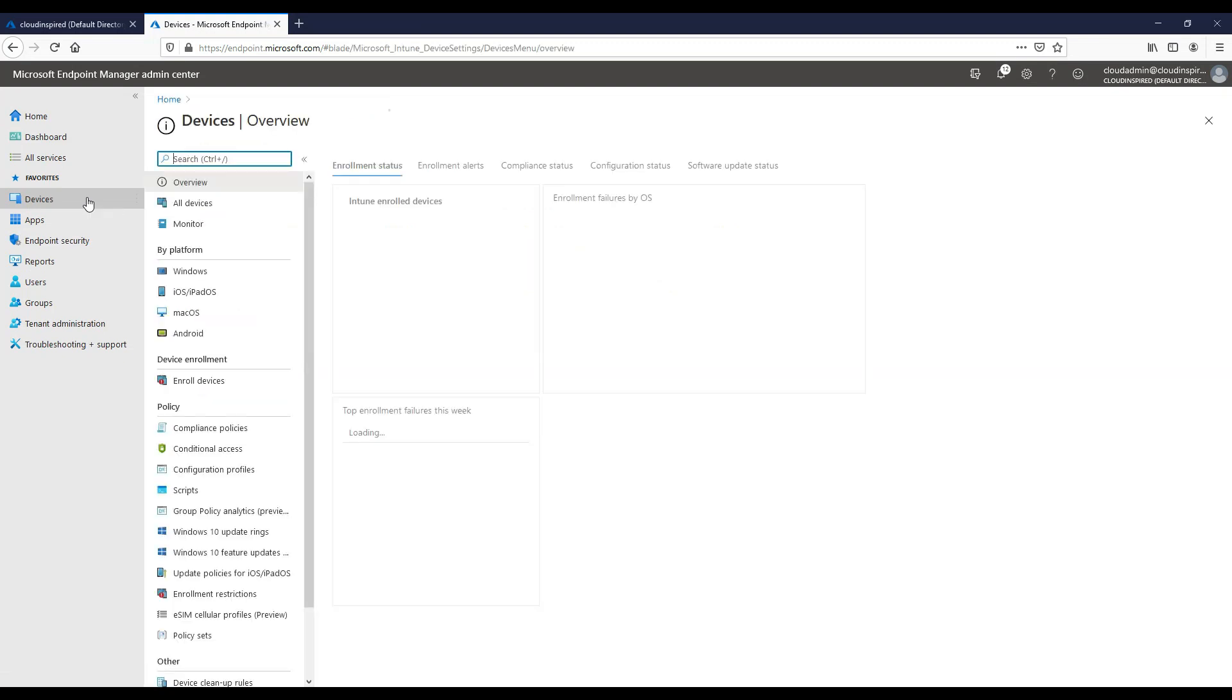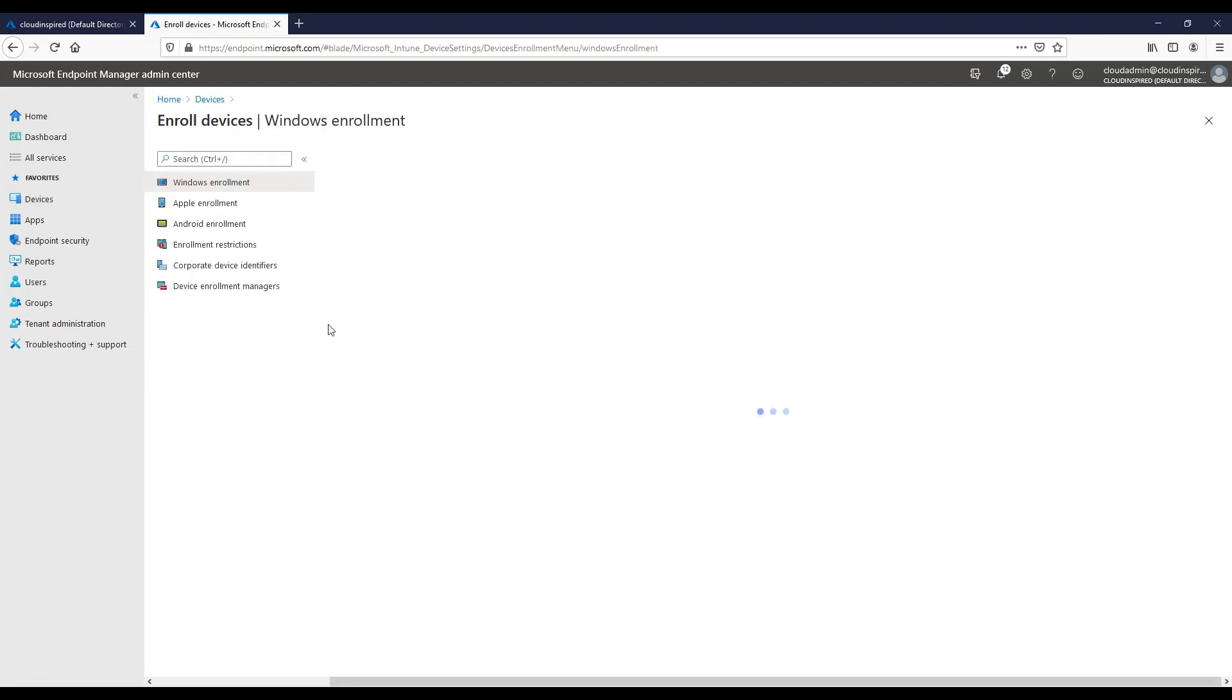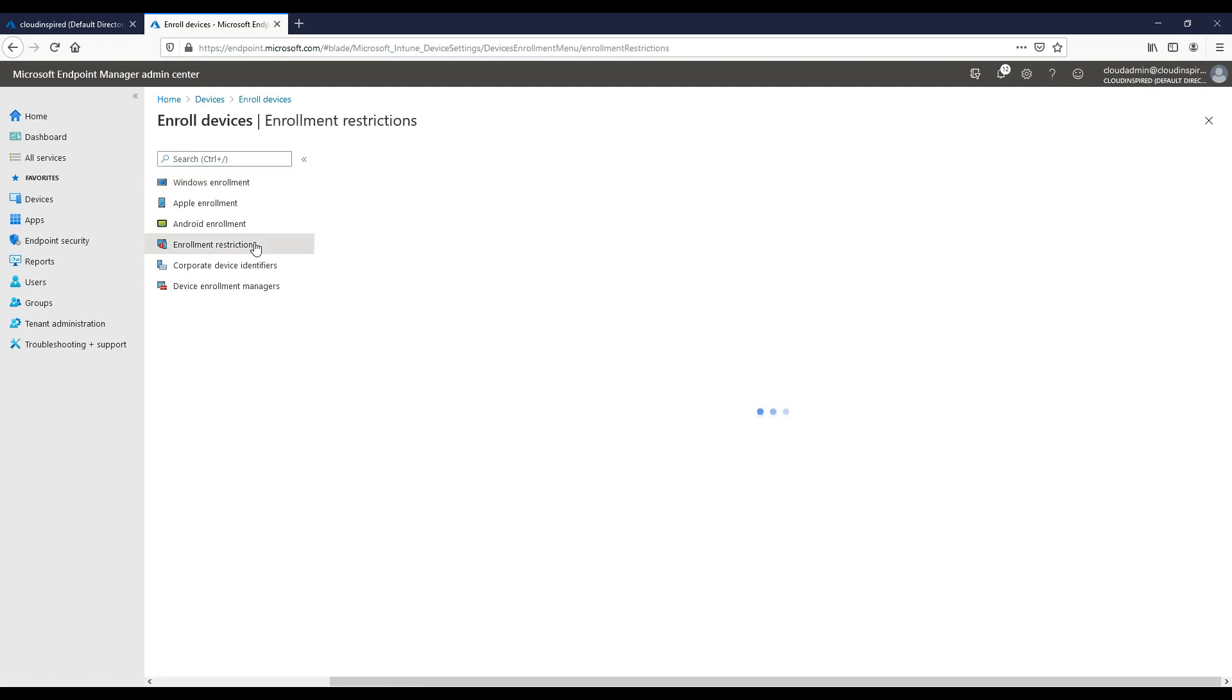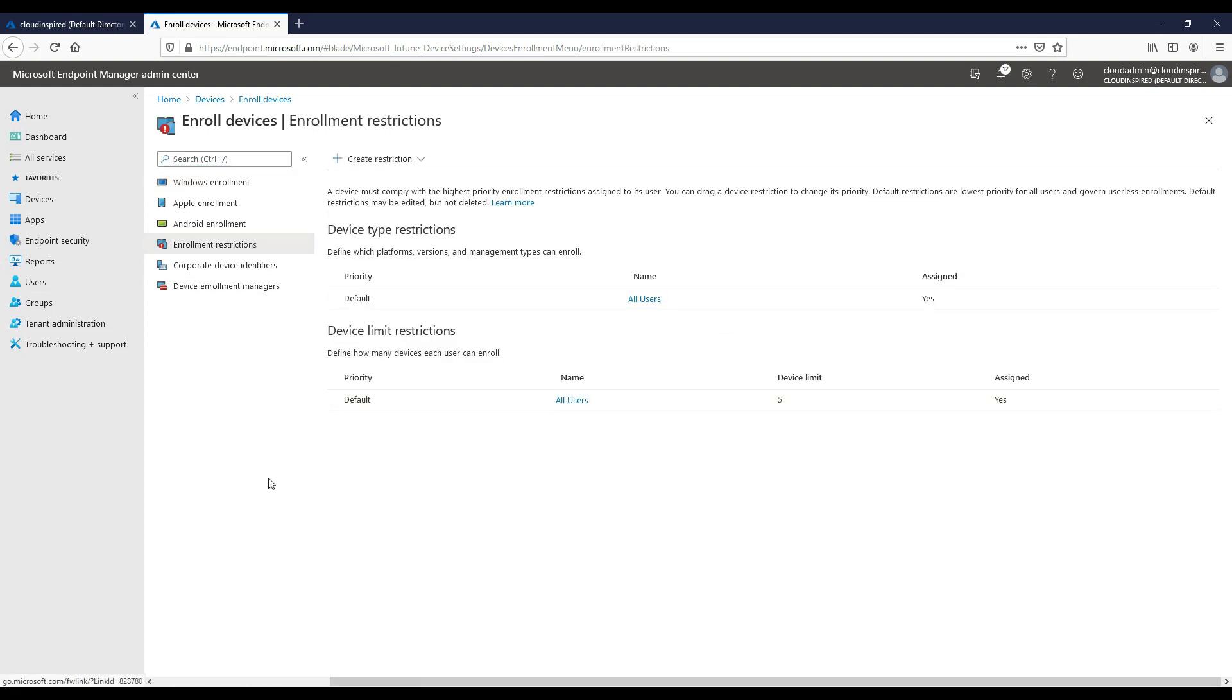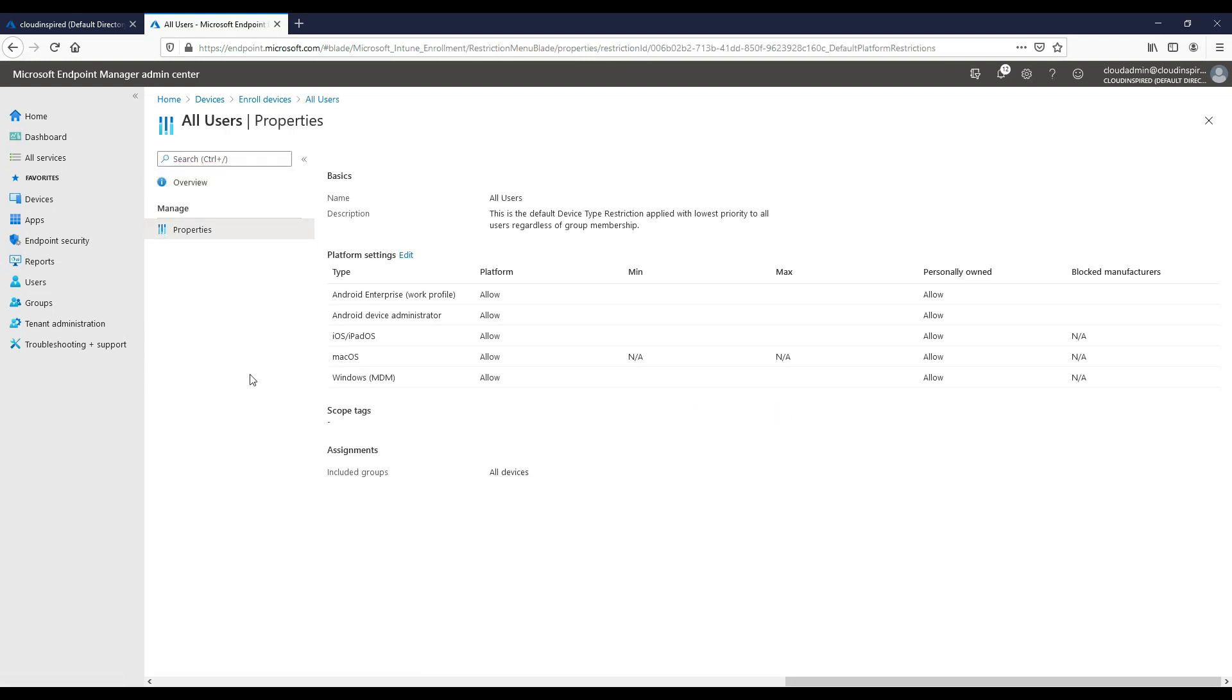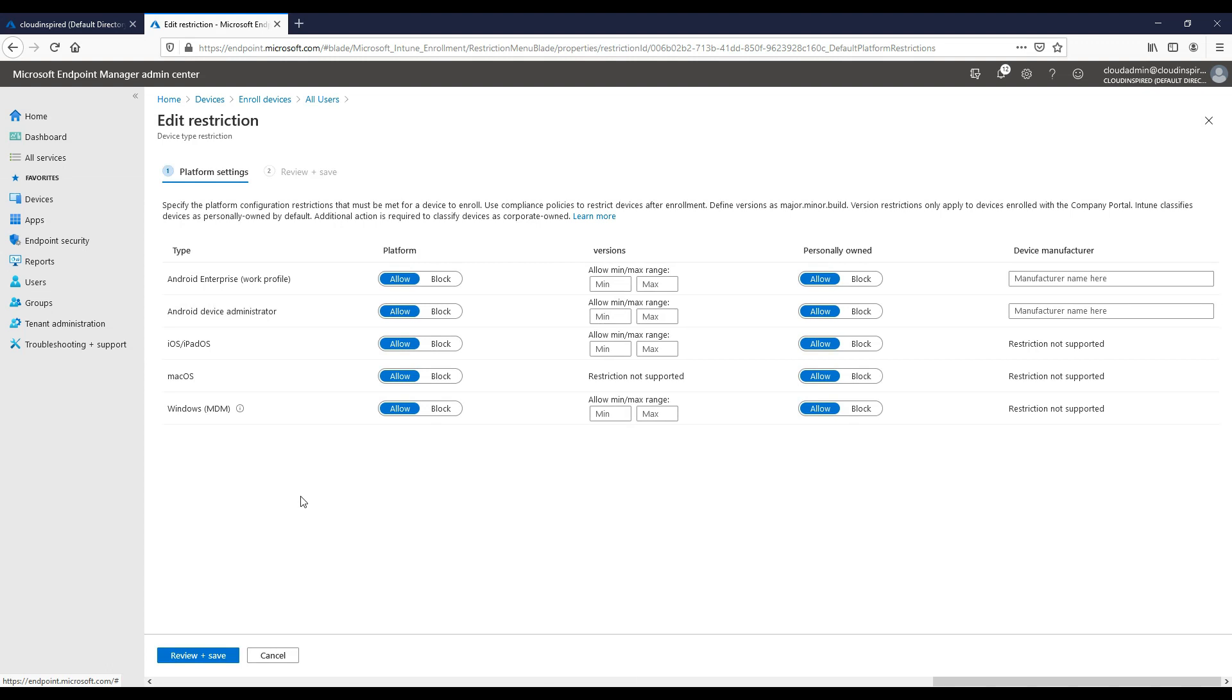There are also device restriction options in Endpoint Manager. So if we go under devices, enroll devices, enrollment restrictions and under all users properties and edit platform settings.